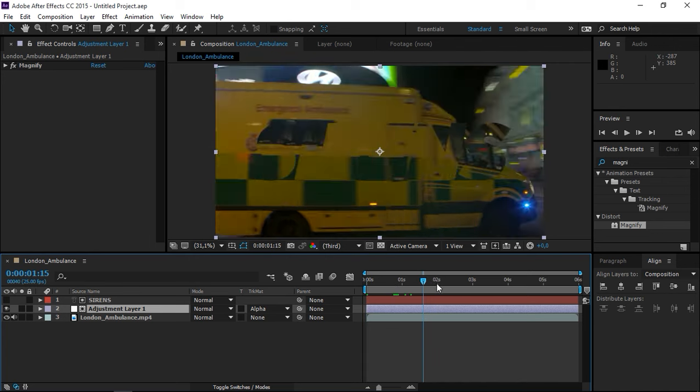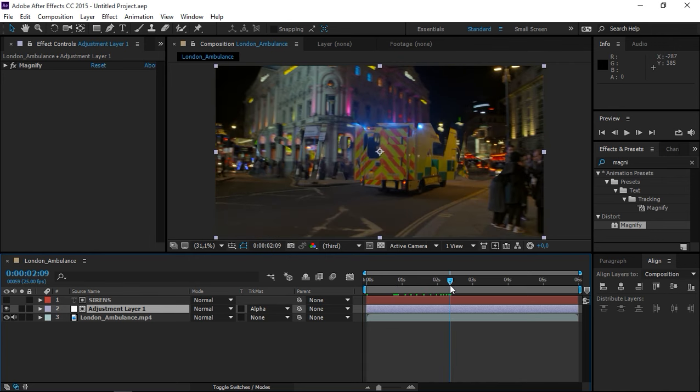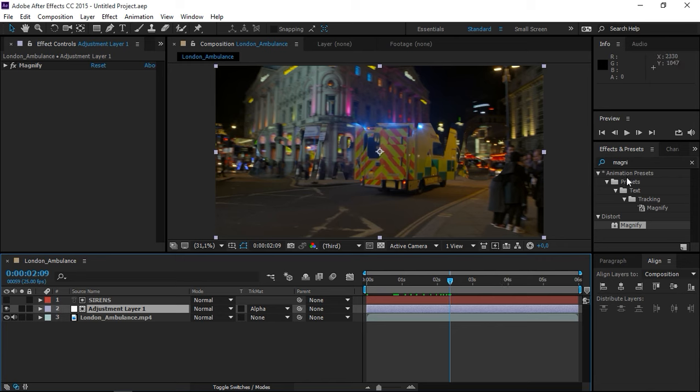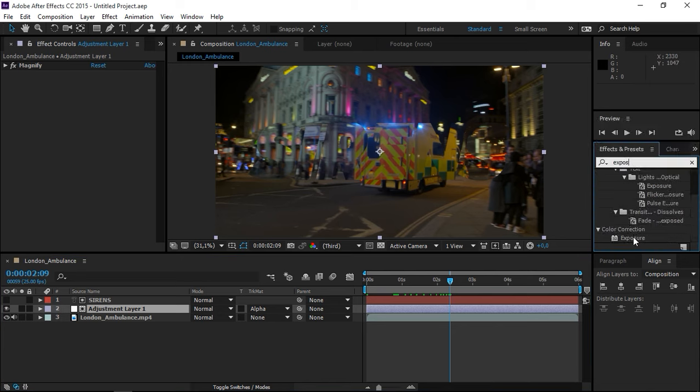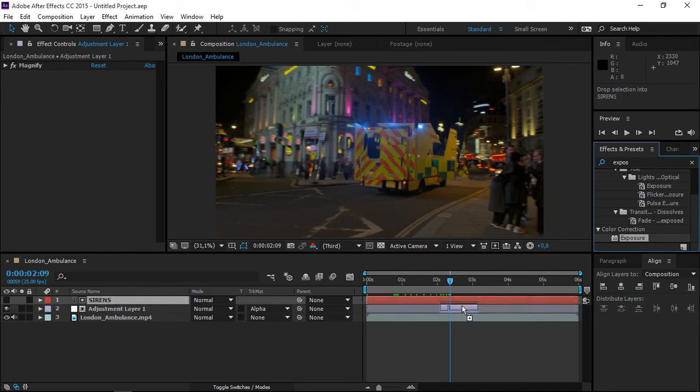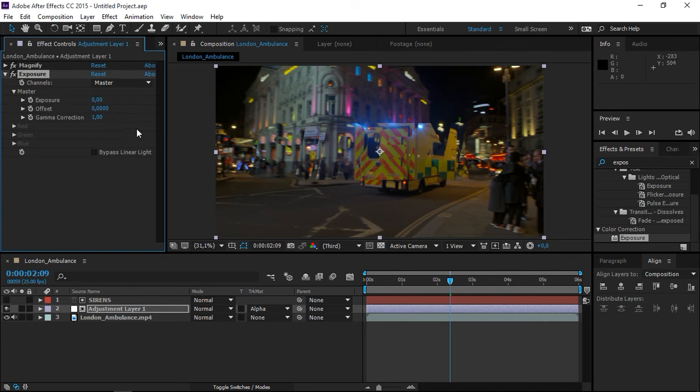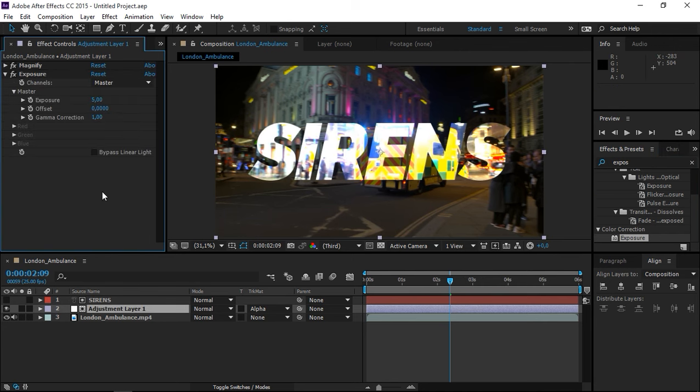So right now, if we take a look at this, you can see that it is impossible to read. So that's why we need to apply exposure. Here it is. And we're going to crank it up all the way to five.